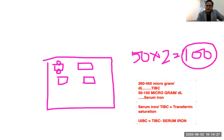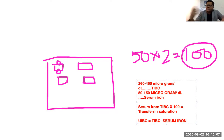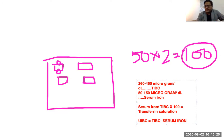So if you deduct the value of serum iron from TIBC, you get the UIBC. Transferrin saturation means: out of all the beds in the hotel, how many are occupied by guests right now? The total number of guests is 30, and the maximum that can stay is 100, so transferrin saturation is 30 divided by 100 multiplied by 100, which equals 30 percent. That means only 30 percent of the transferrin's iron-binding capacity is saturated.